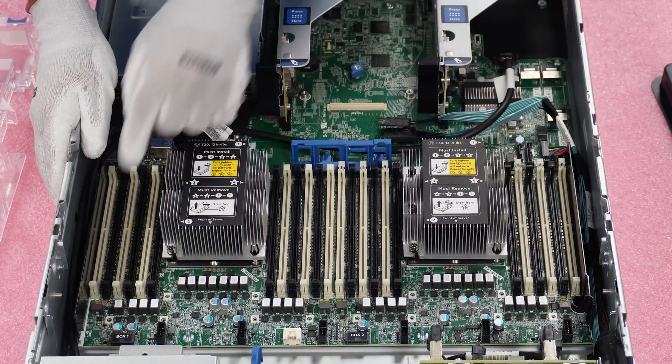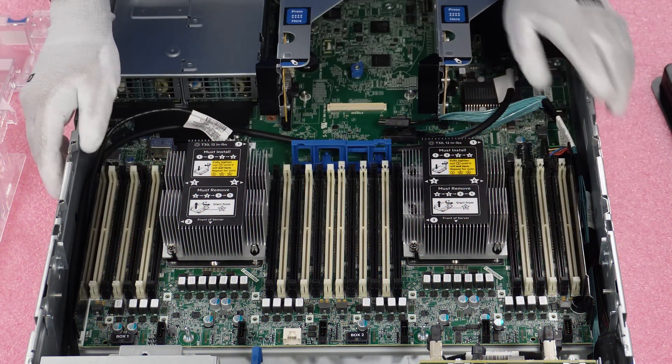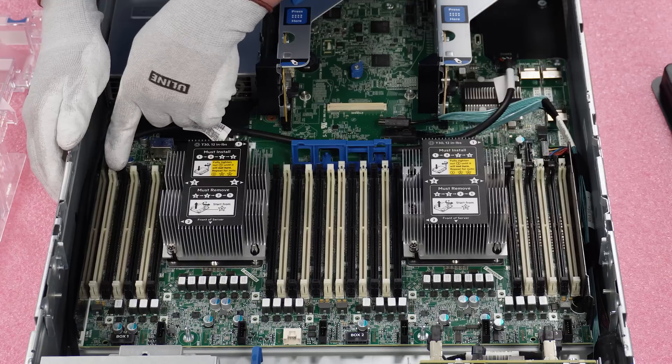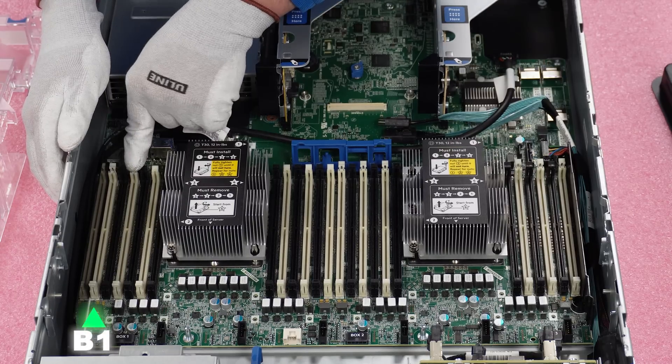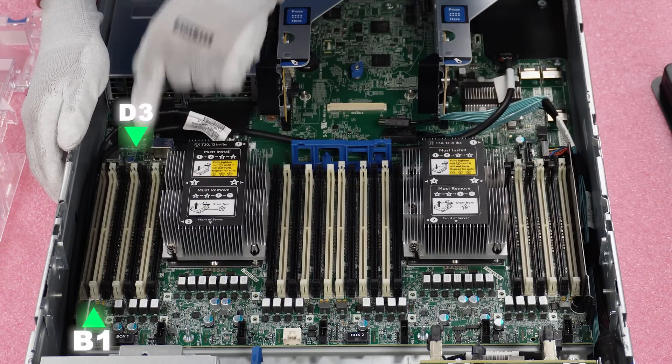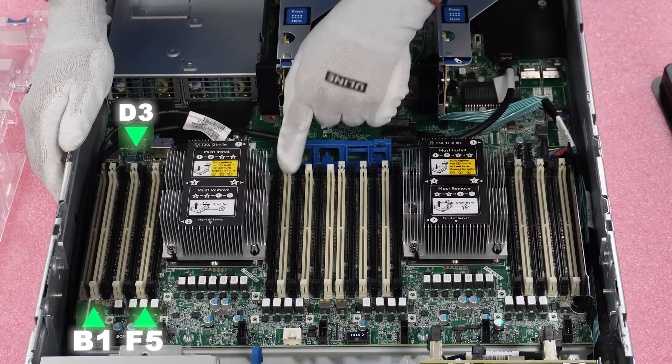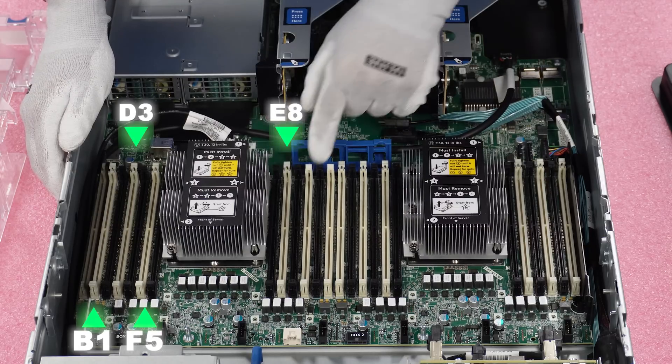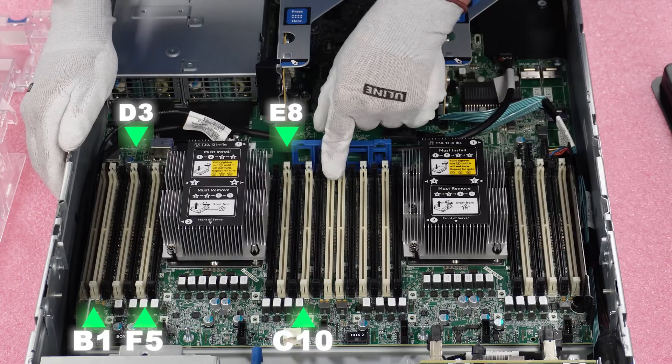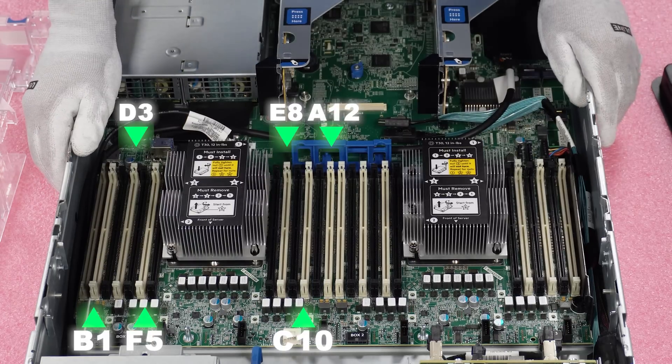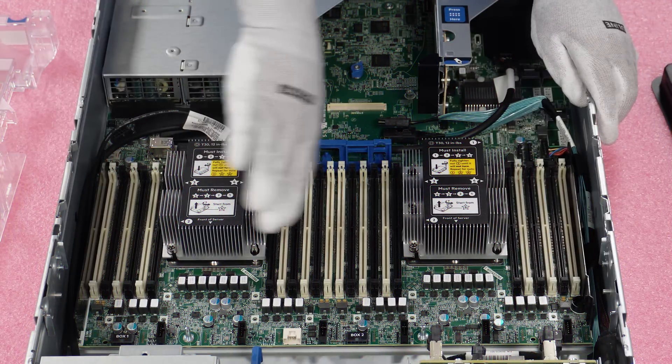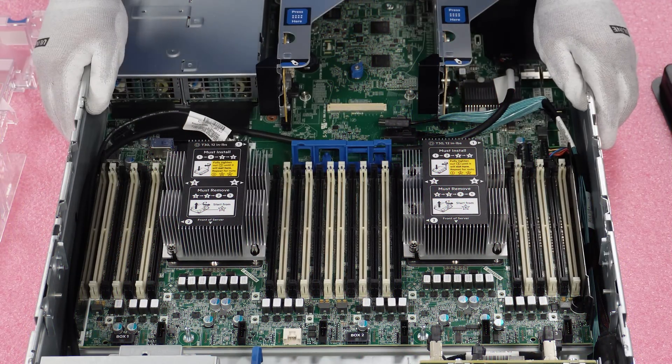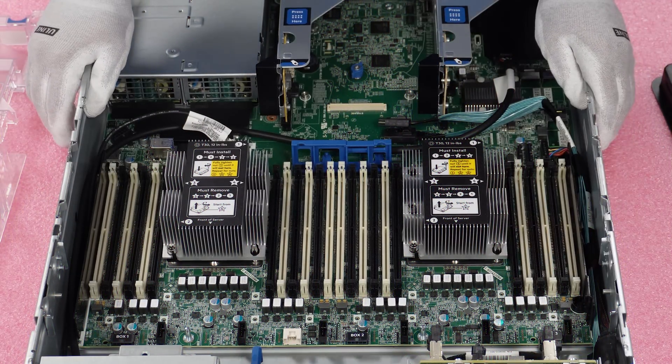Alright, so now we're going to come over here to CPU 2. And CPU 2, it's going to be the same thing. B1, D3, F5, swing around, E8, C10, A12. So the first six were the six over here and then the next six were the six whites over here. And that'll get you your first 12.